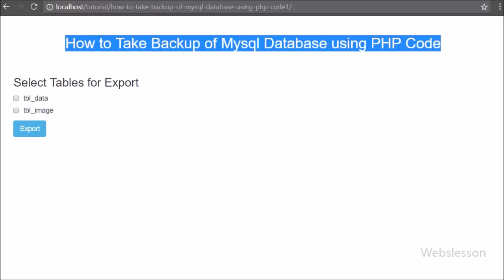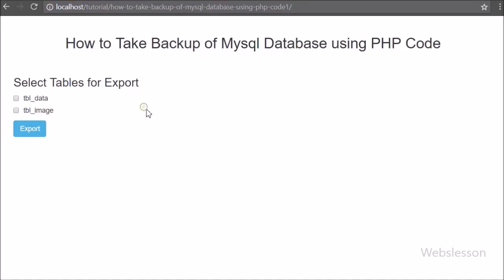Here we have used phpObjectModal code for making the database backup application. There are series of source code available, but we have not found how to use phpMyAdmin for taking MySQL database backup. In this application we can also take a single table backup, multiple table backup, or the whole database backup.